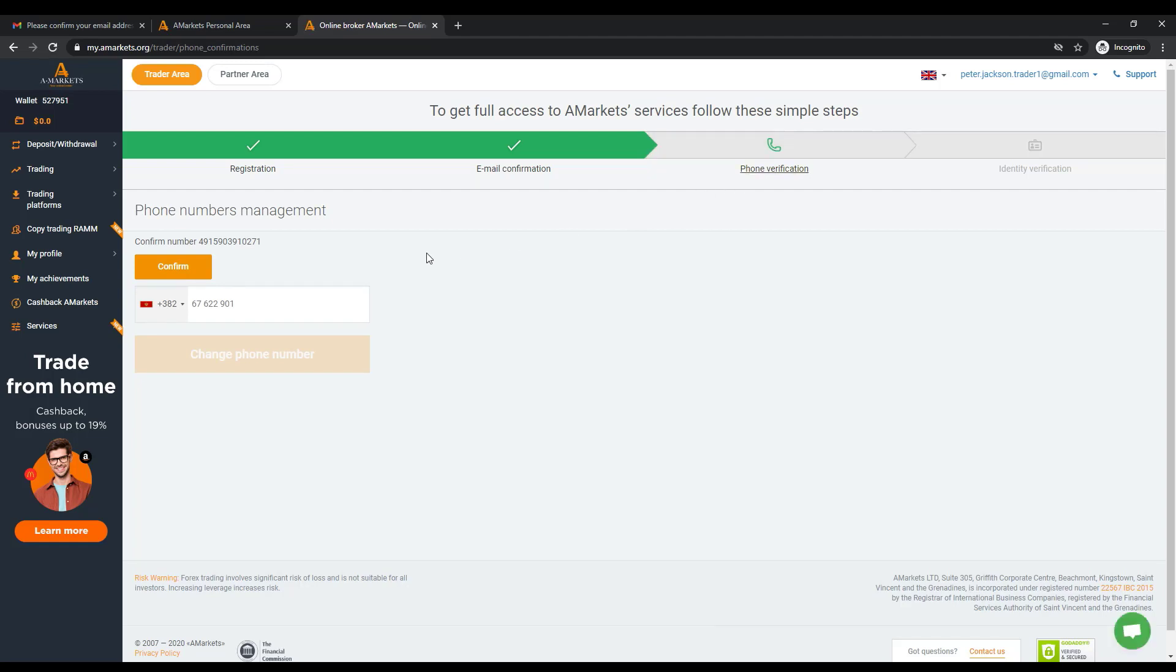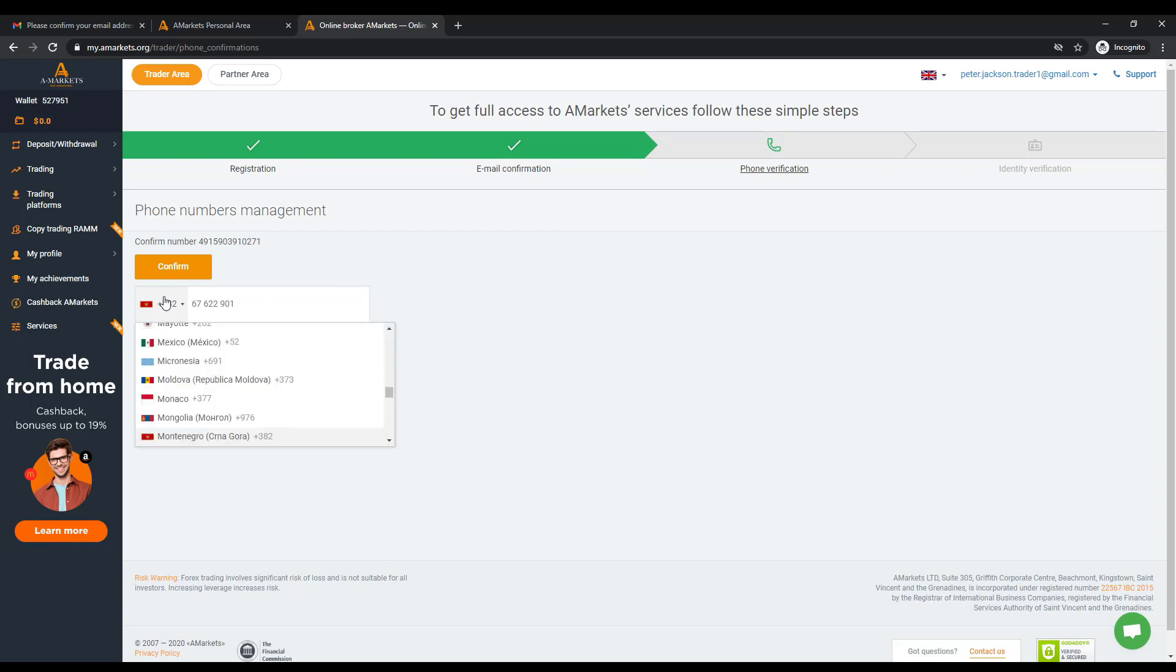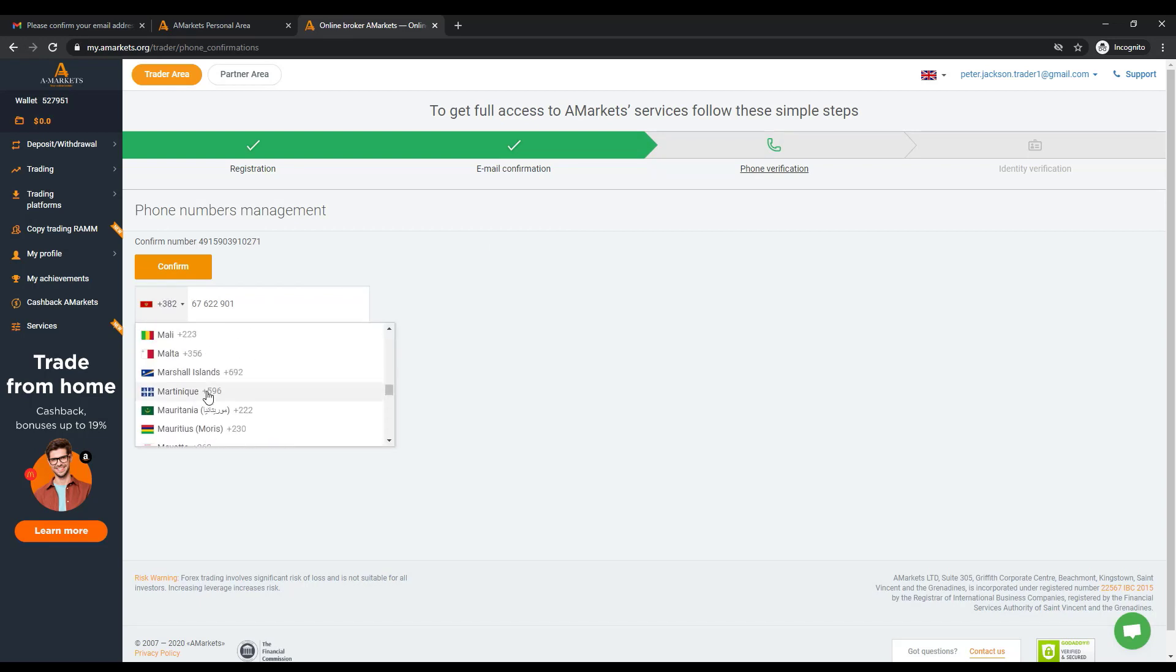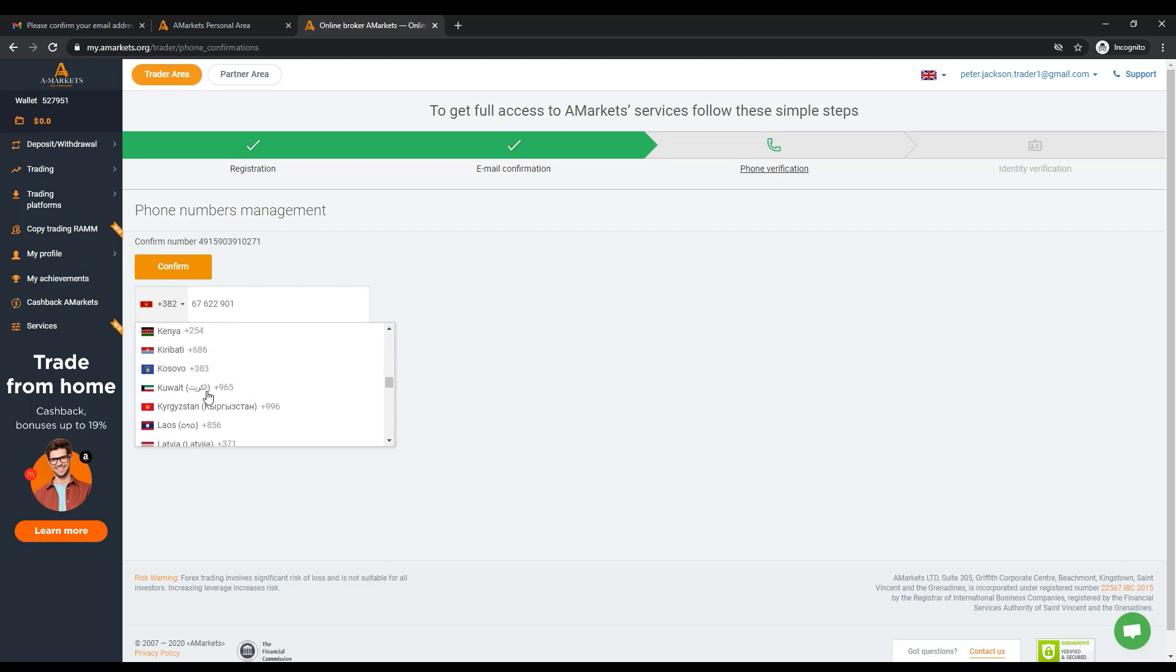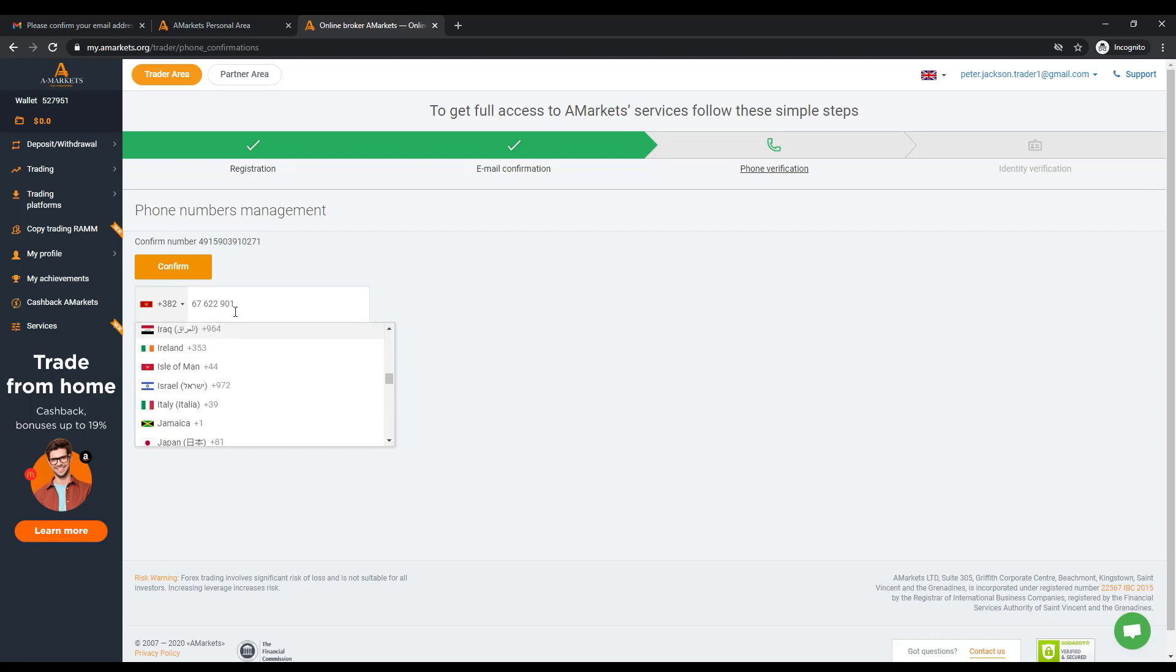If you need to change the phone number, just enter the new number in the appropriate field and click the Change phone number. If everything is correct, your phone number will be changed. Now you can press the Confirm button.